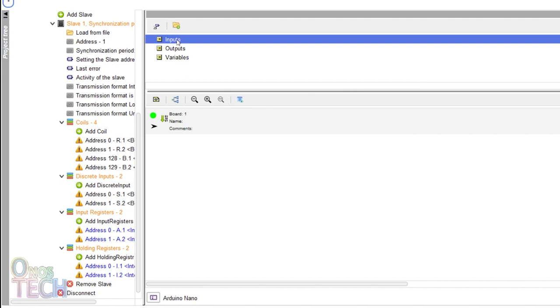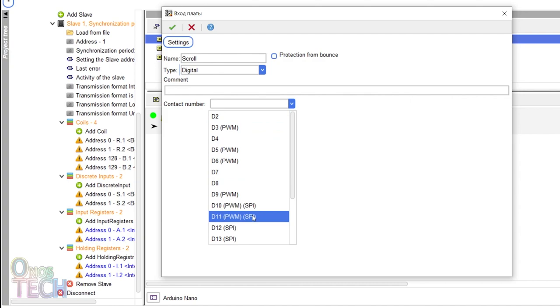Then, add a digital input named SCROLL to pin 12 with bounce protection and pull-up resistor enabled.